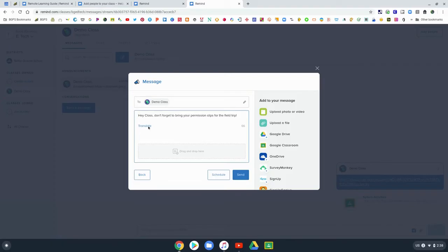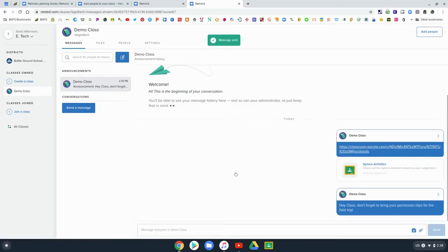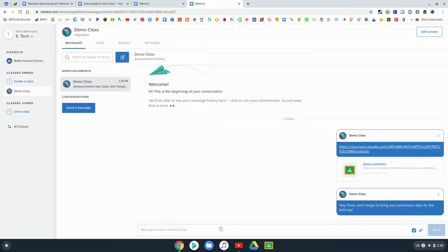It can be any sort of reminder, like for permission slips, things like that. There is a great translate feature in Remind. You might have seen that pop up right there underneath the message as I was typing it in.